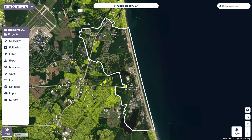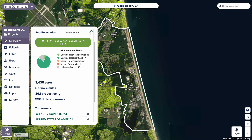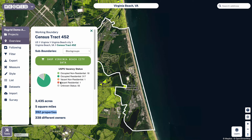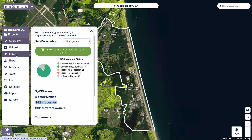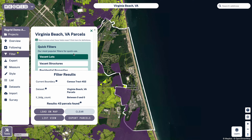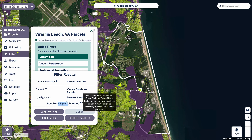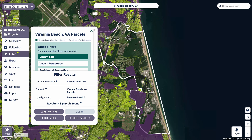Now that I've got my boundary where I want it, the other thing I can do to further narrow down is to use the filter tool. Within this census tract we can see that we have about 392 properties by looking at the overview area. But let's assume we don't care about all 392 and we only care about vacant lots — properties with no structures. I opened up the filter tool and clicked vacant lots, and you can see it highlighted the relevant properties, drilling down from the hundreds to 43 properties.